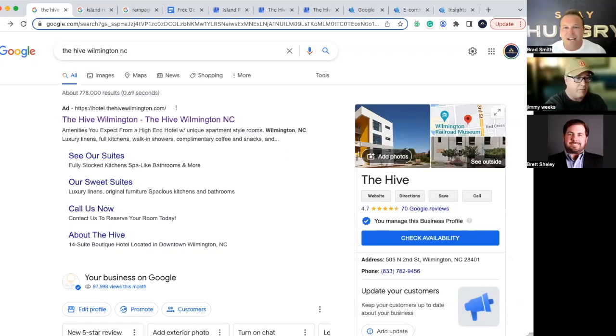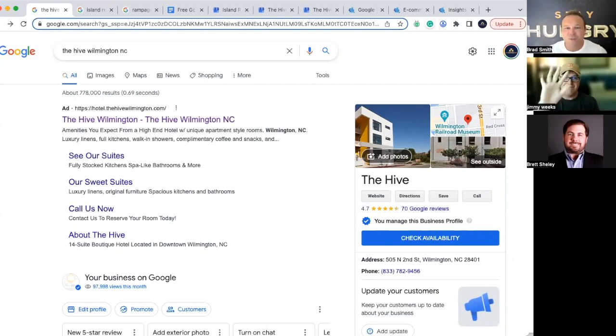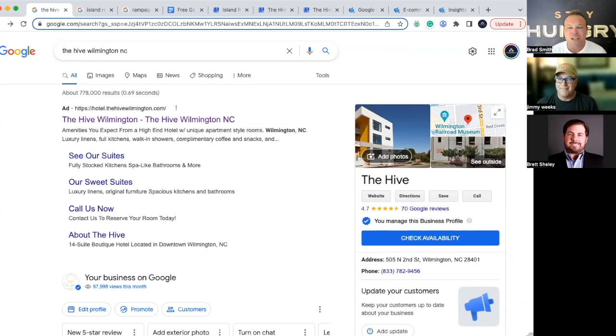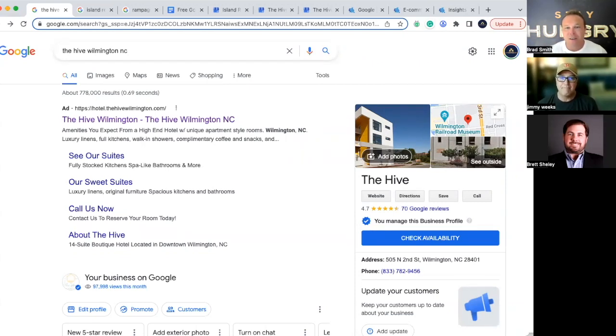Hey, how's it going, everyone? Brad Smith here with Automation Links. And today joining me is Jimmy Weeks with Insights Engine. Thank you so much for joining us for this Google Marketing Workshop. This is one of my favorite things to talk about. All these cool ways to get new traffic coming into your business.